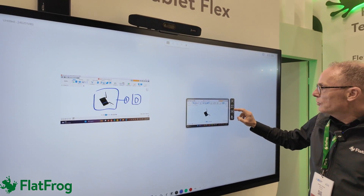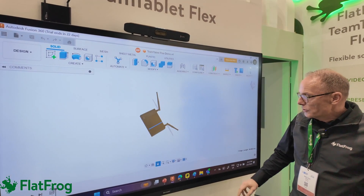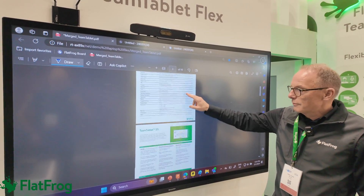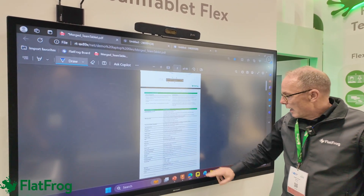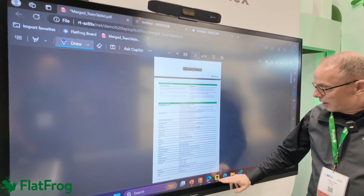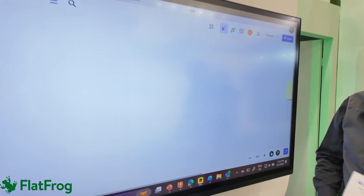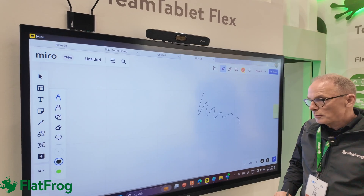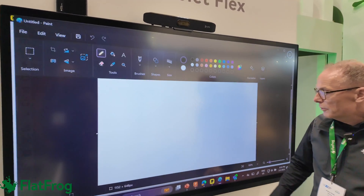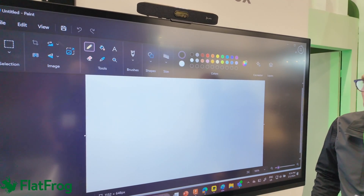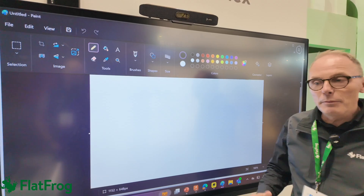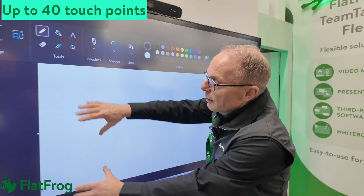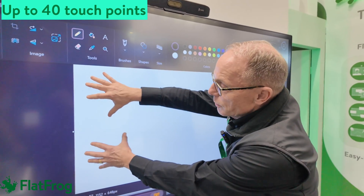Coming back into my screen sharing, I also have the ability to do PDF as an example. I can also do any whiteboard — I can do Miro if I would like to do that, and annotate on Miro if possible. And of course we also support the touchback. Typically a Miracast device supports two fingers; we can do up to 40, and I'll show you 10 here.